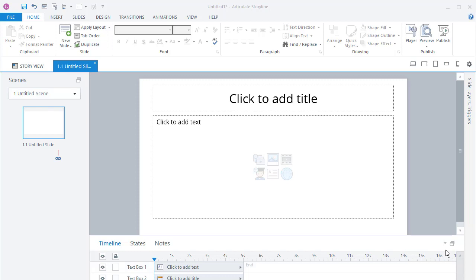In this tutorial we're going to learn how to transcribe text into Storyline using a narrator that's built into Windows. And it's pretty simple.